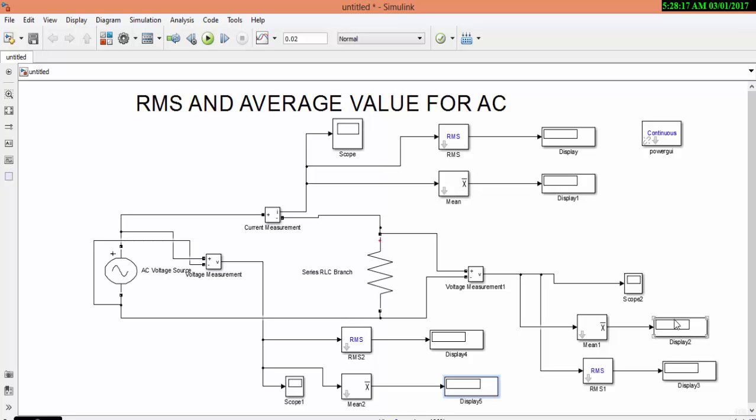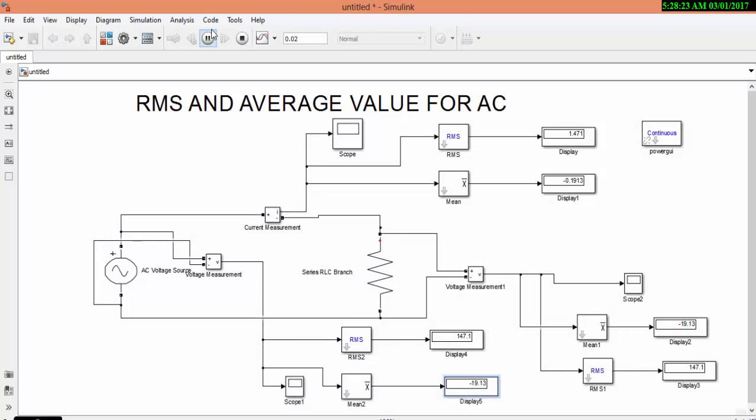After connecting the blocks, let us simulate. Set the runtime to 0.02 and simulate your circuit.